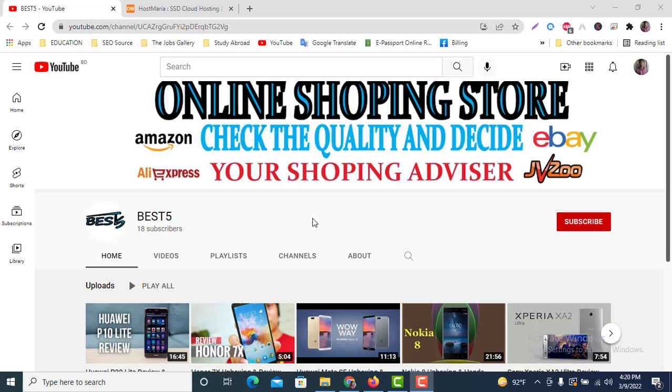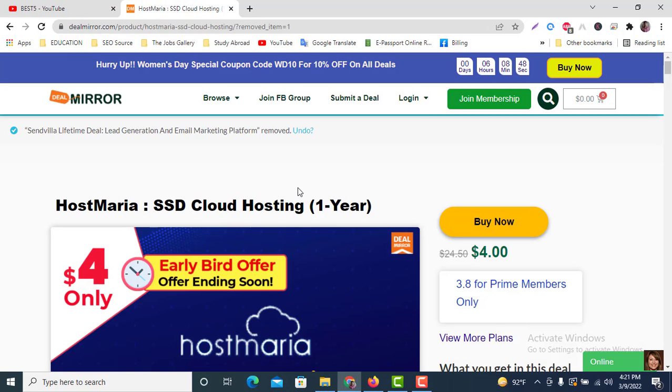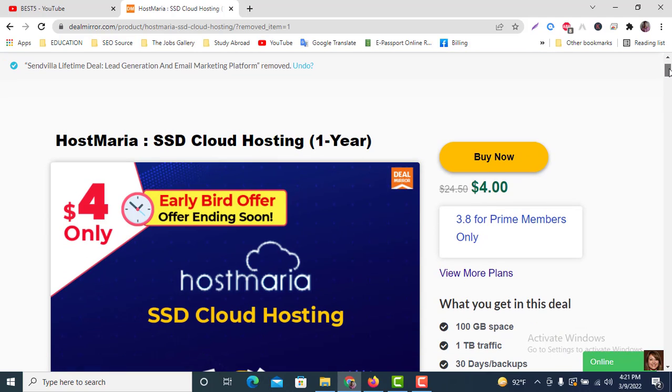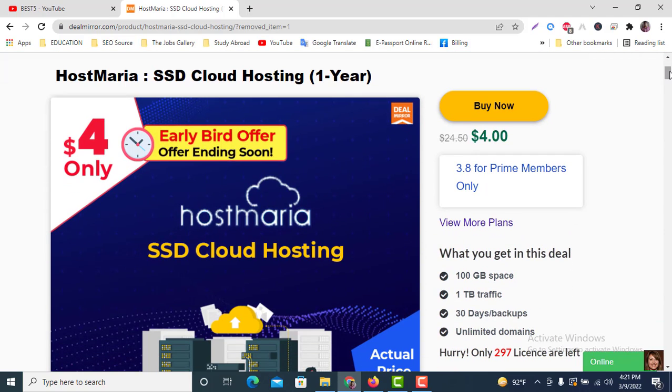I'm going to show you something on another website. You can see this is DealMirror.com and this is the offer for you—Host Maria hosting.